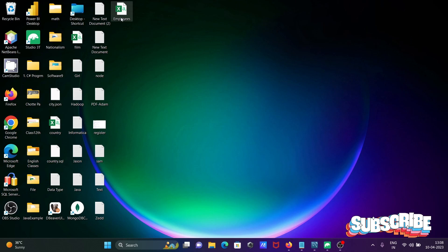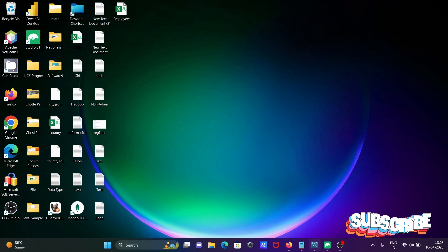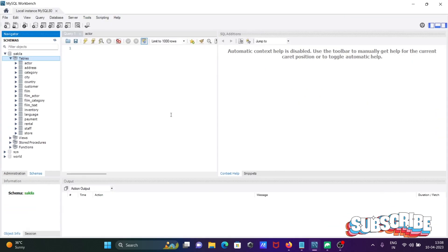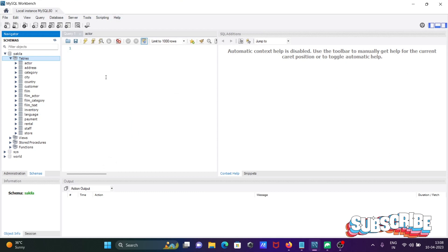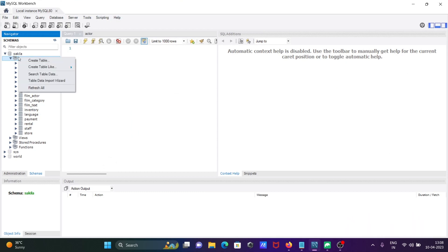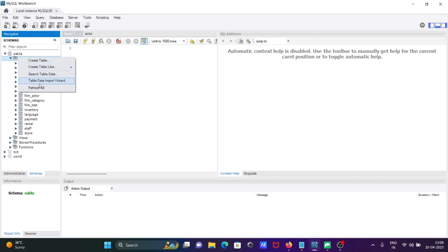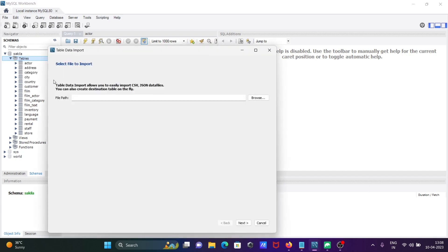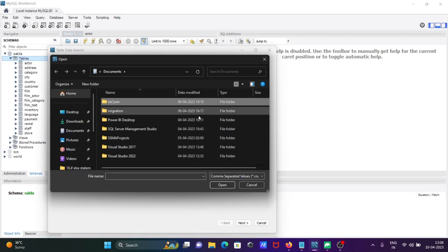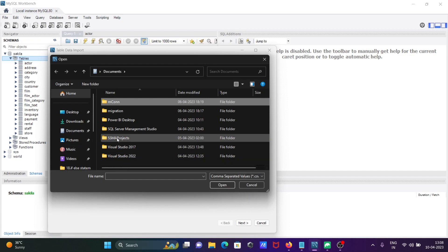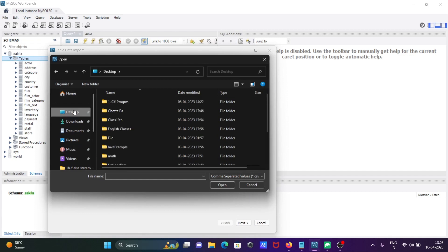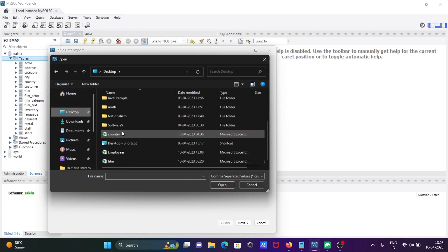After that, you can see the employees file has been created. Now open MySQL Workbench. You can right-click on the tables, then you can see create table and table data import wizard. Click there, then you can select the files. Here you can see the CSV file that we created on the desktop, so I'm going to select employees.